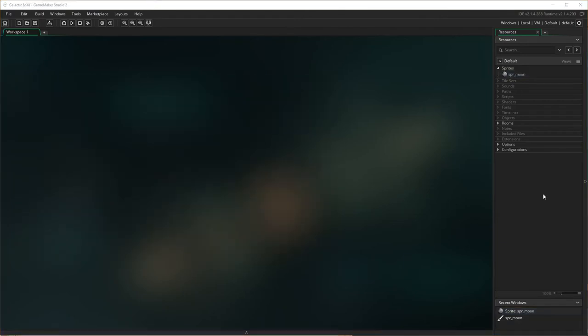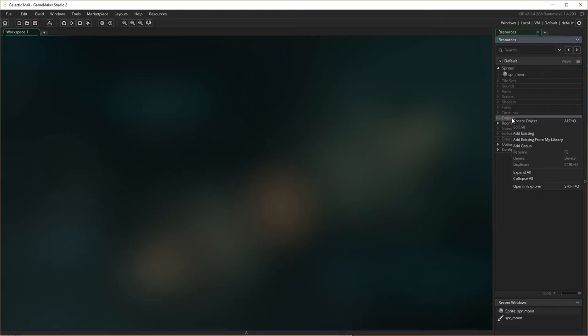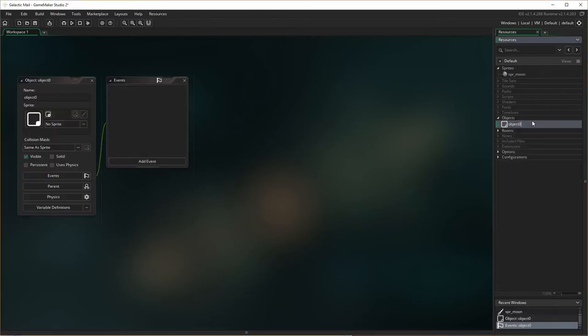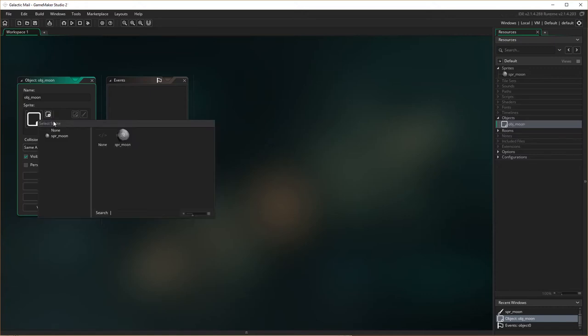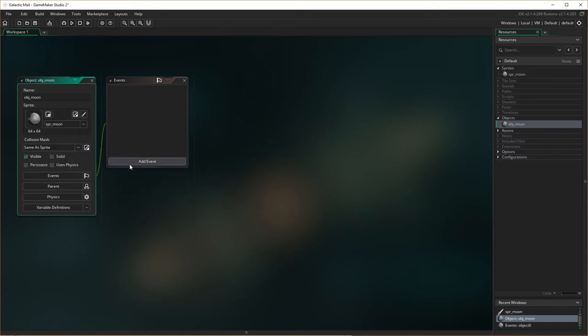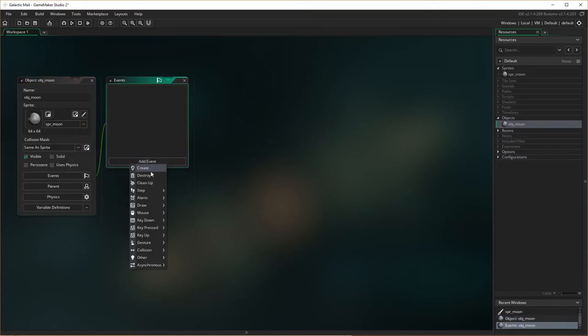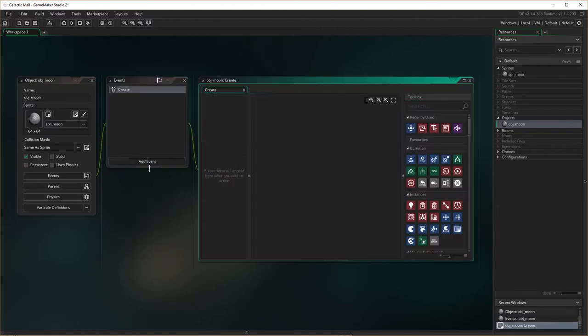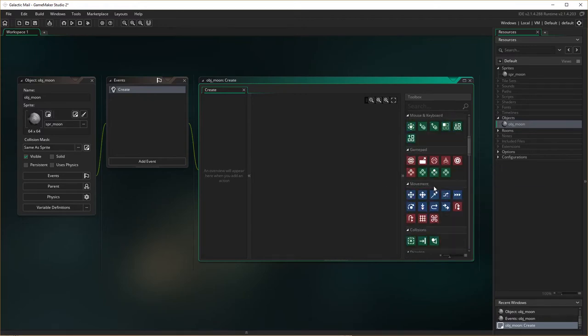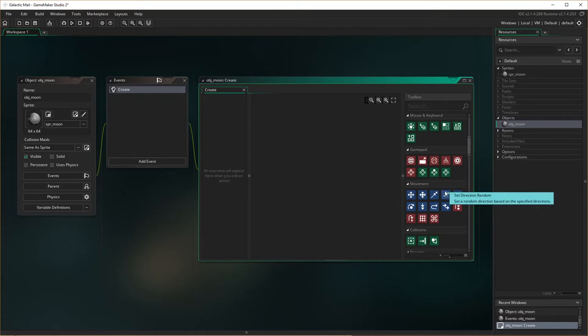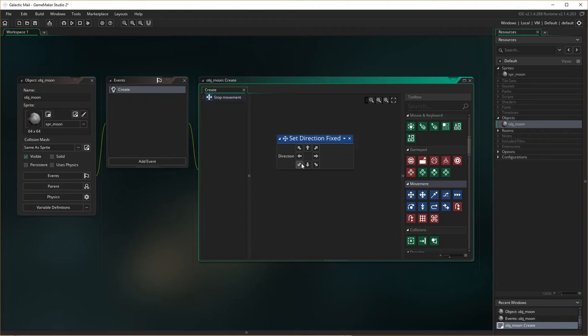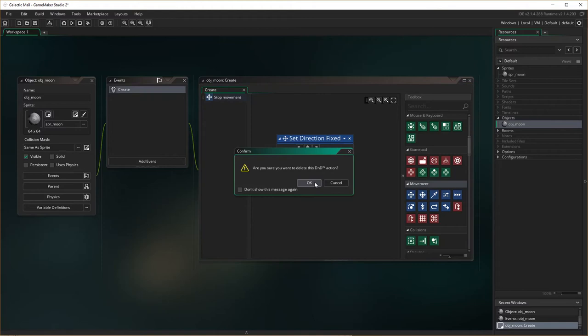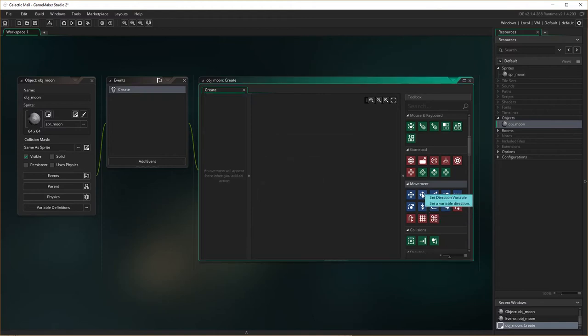So now that we've made the sprite, I'm going to make the object. Same naming convention: obj_moon. I'm going to add a sprite, the moon sprite there. We're going to create a create event, because on the create event, we want when the moon appears, we want it to move in a direction. We've previously used set direction or set direction random. What we're going to do is actually choose set direction variable.